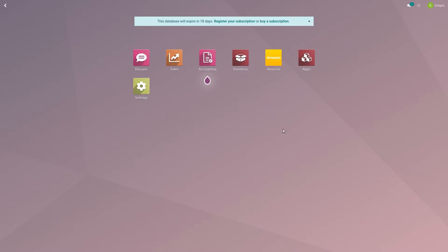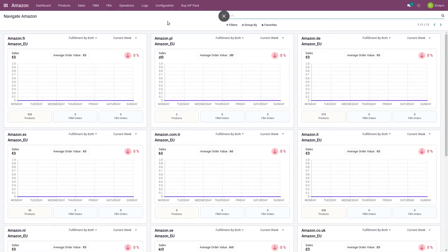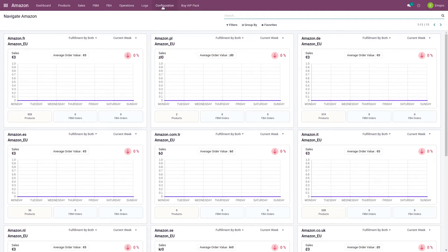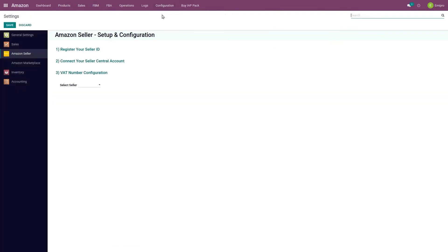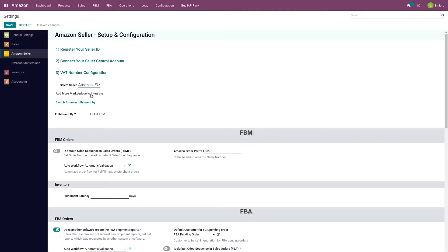Here I am on my Odoo database. I'll go to Amazon. Now before we import any orders and see the order import process, first let us understand the configuration that needs to be done before we import FBA Shipped Orders. There are some configurations that need to be ensured at a seller level and some at a marketplace level. So first let us understand the seller level configuration.